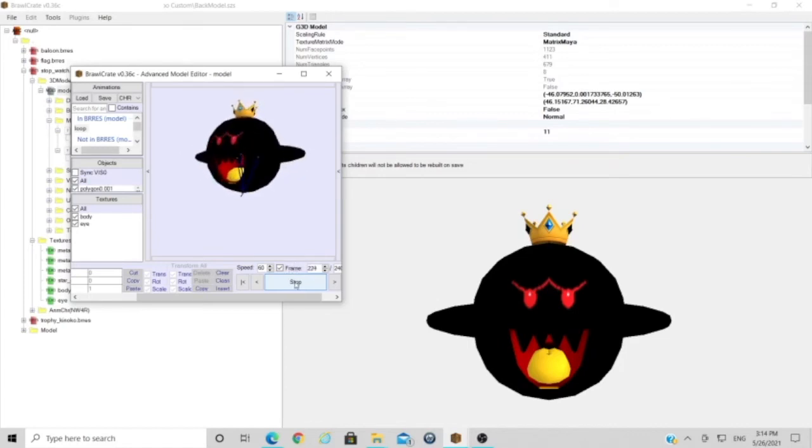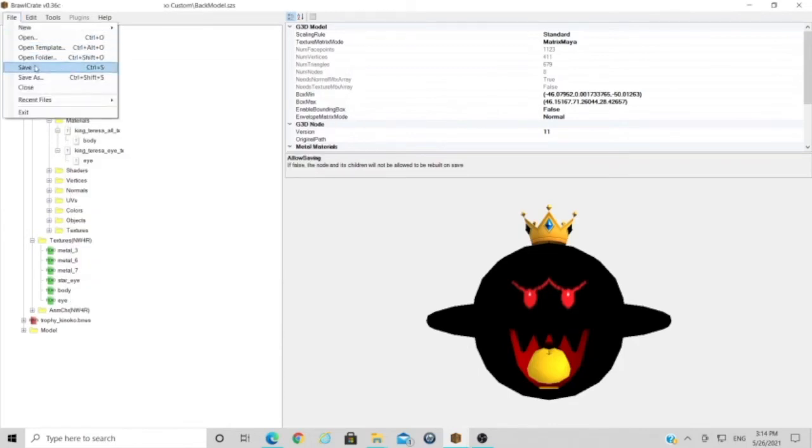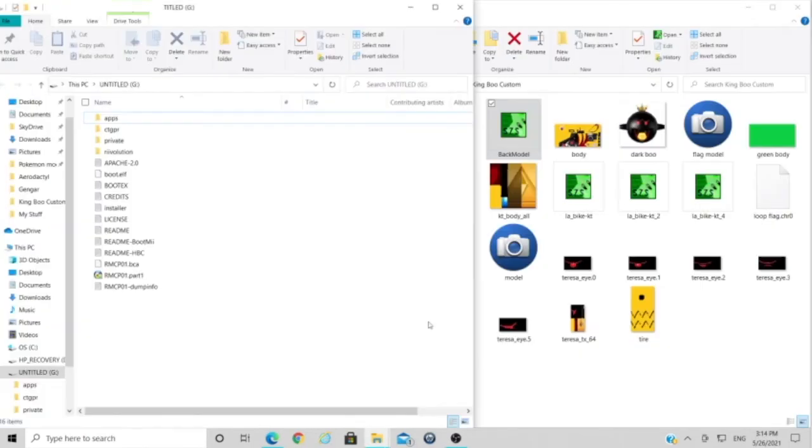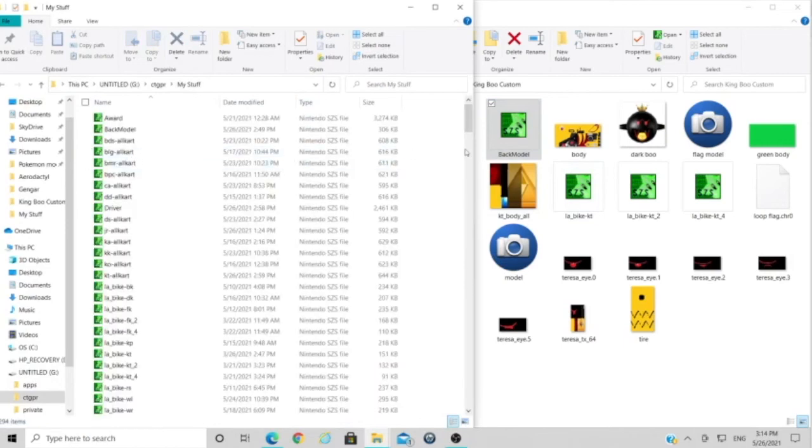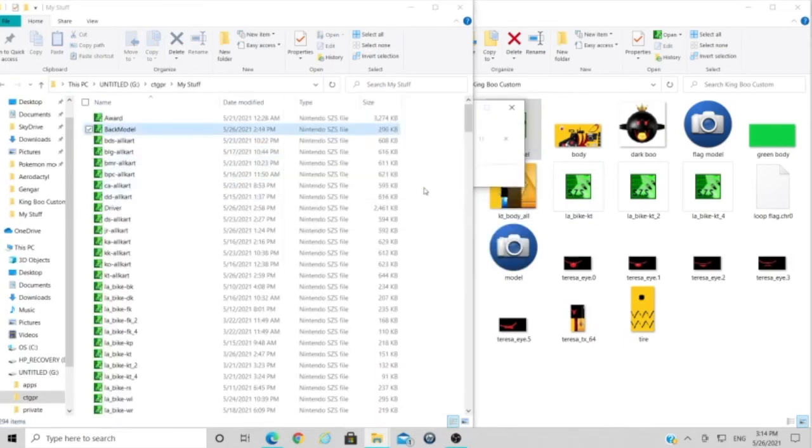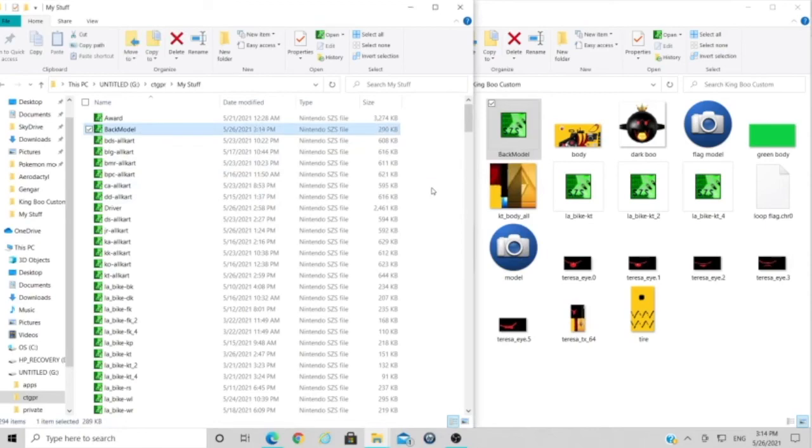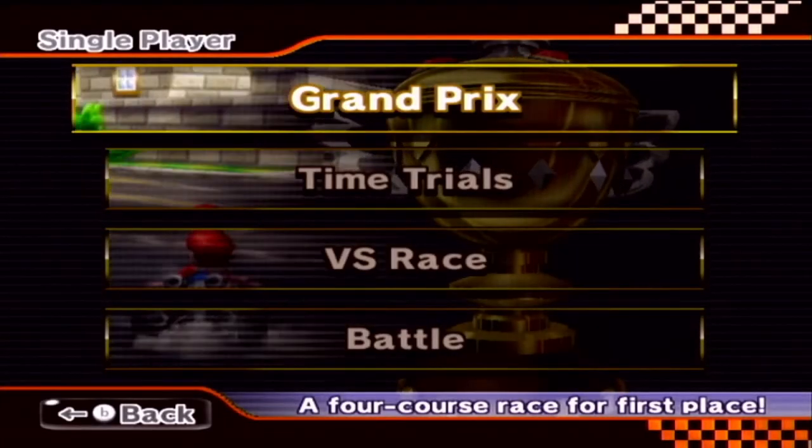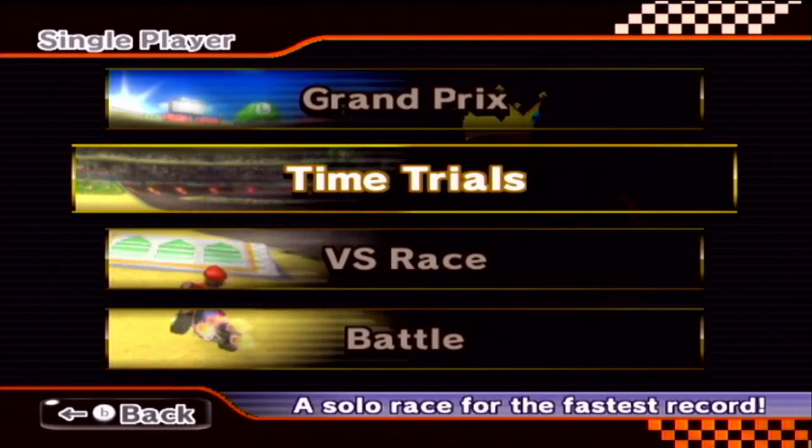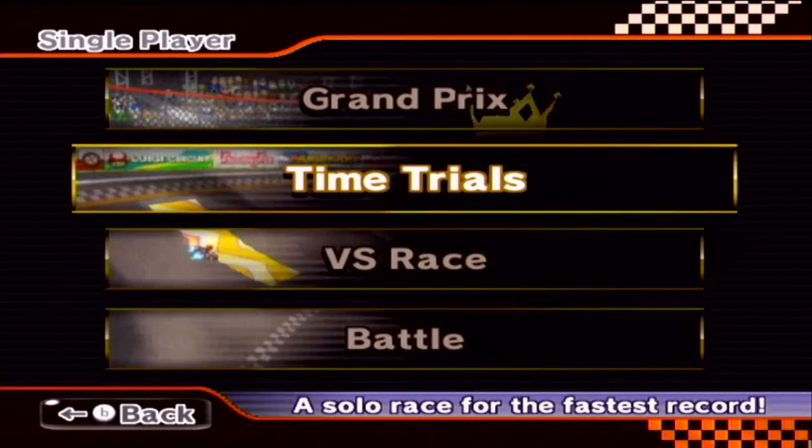You're going to want to save your back model file and then you're going to want to open your My Stuff folder in your SD card. There we go. We'll just copy the back model across, just need to replace that. Now we'll head over to the Wii and see if that's worked.